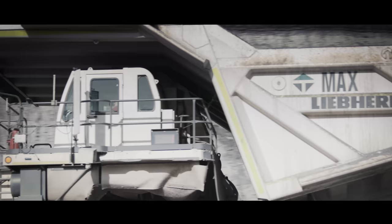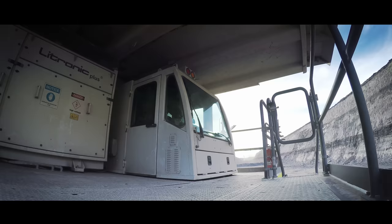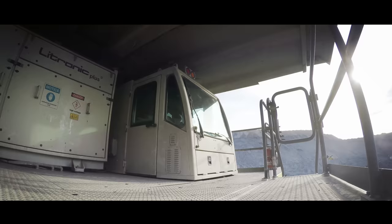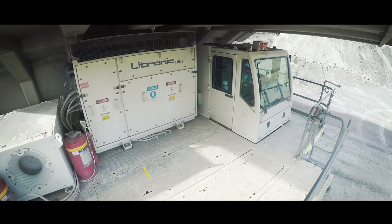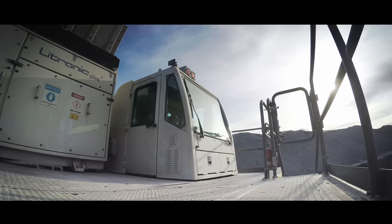The ergonomic design of the T264 cab creates a safe, comfortable and productive environment for operators. The cab provides maximum visibility and is certified for rollover and falling object protection.